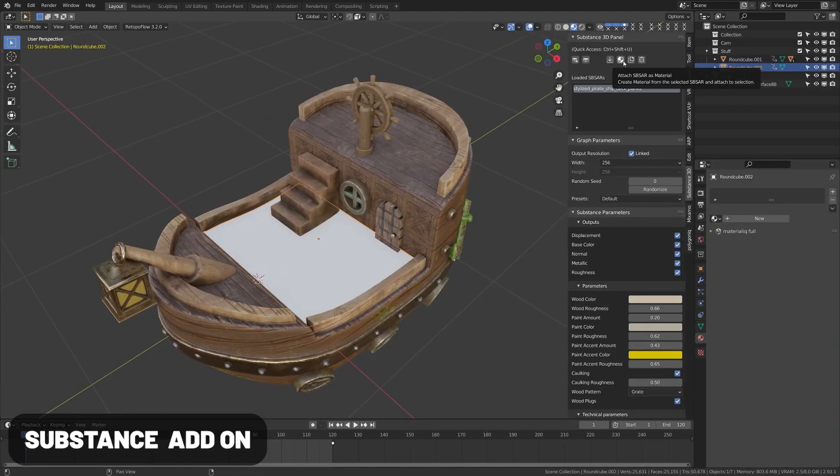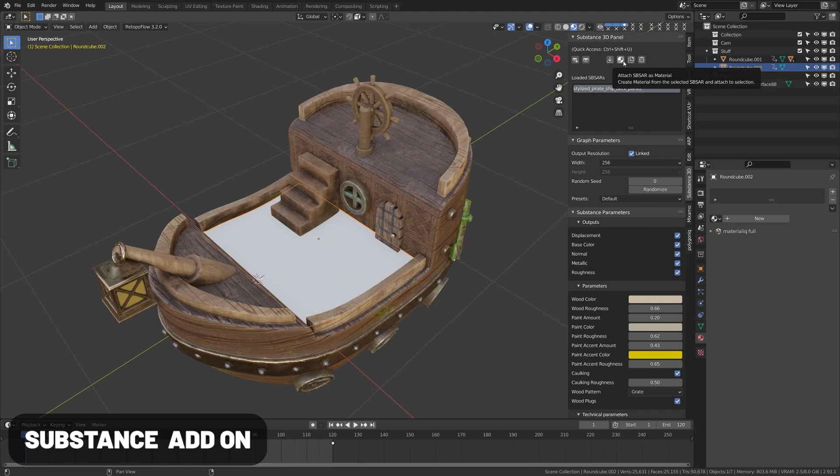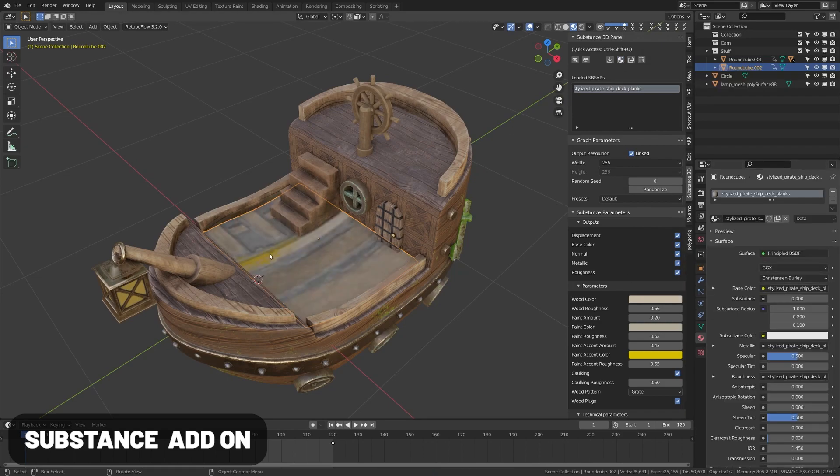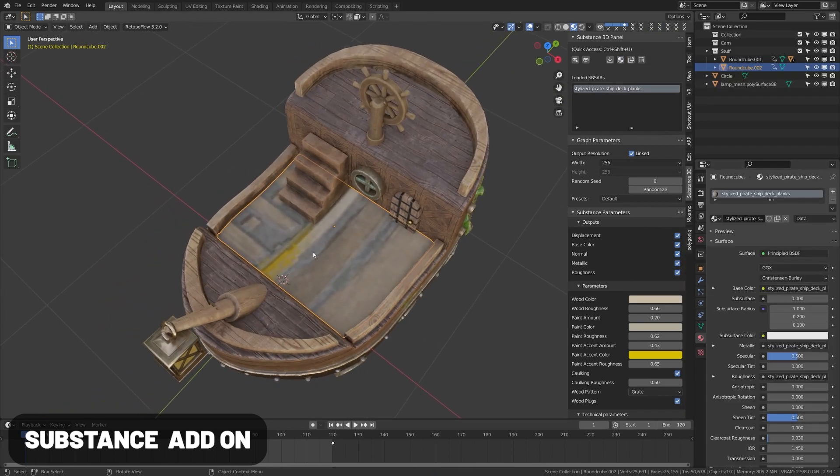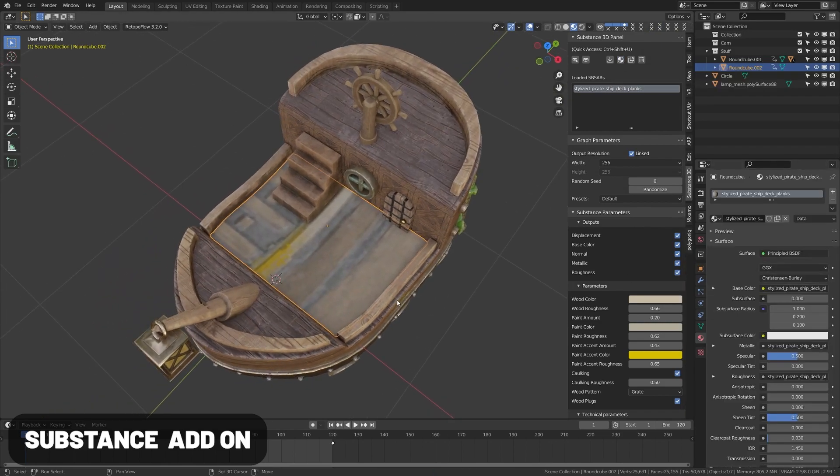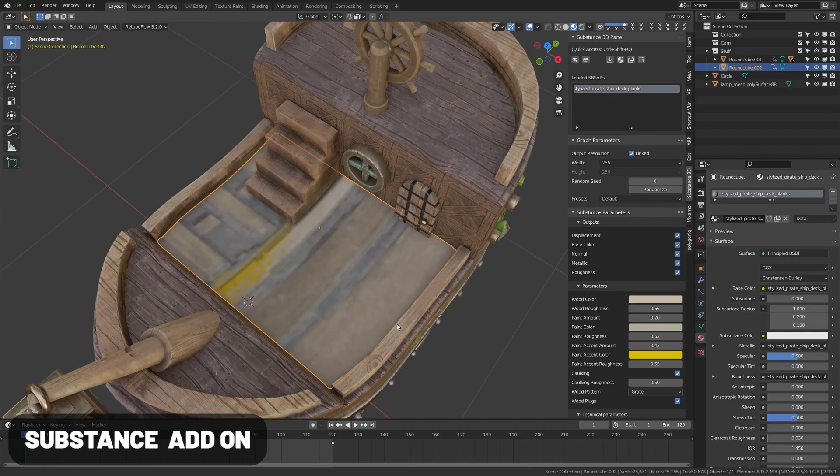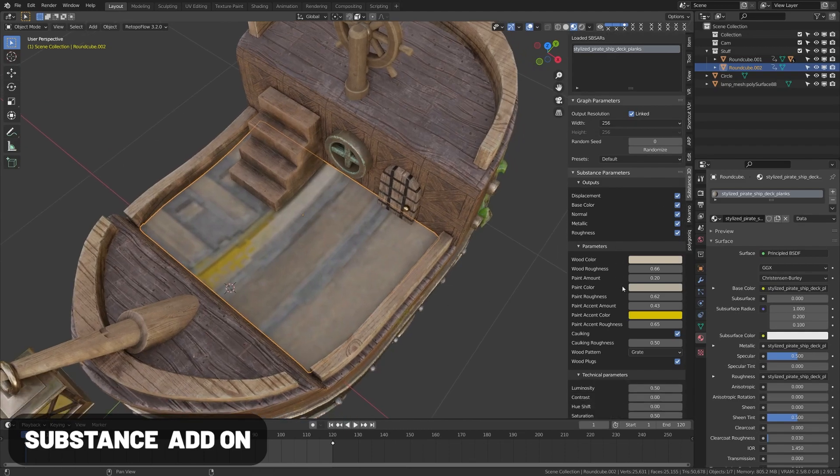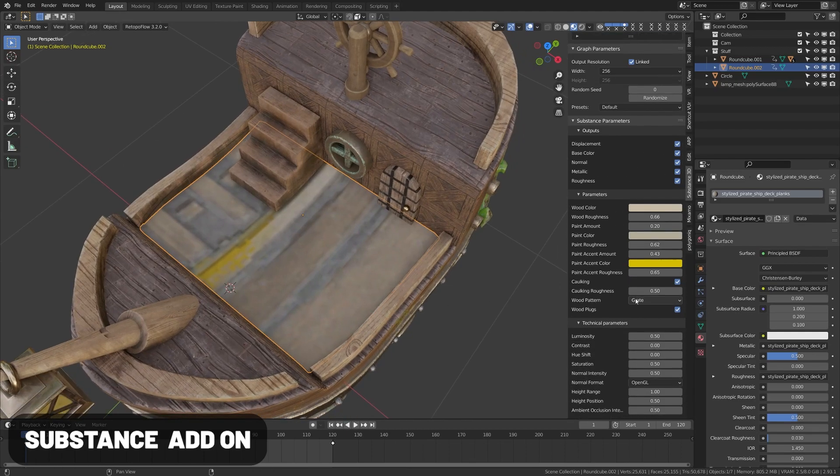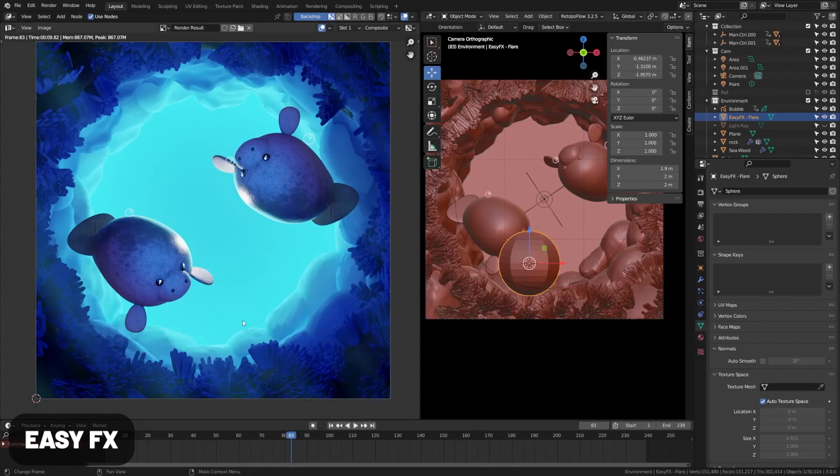Adobe released a few new Blender add-ons this year, and they have the new Substance add-on which lets you import Substance files allowing you to adjust generative properties live. There are plenty of free Substance materials out there that you can check out.